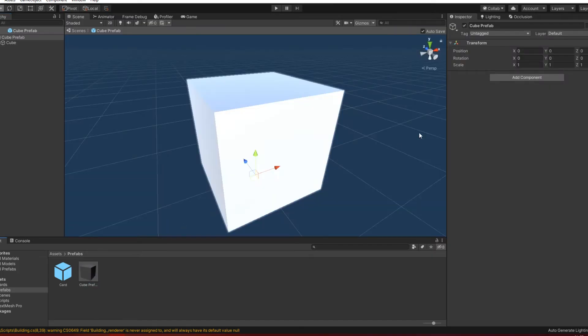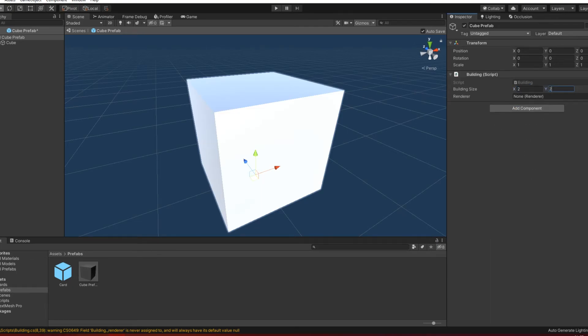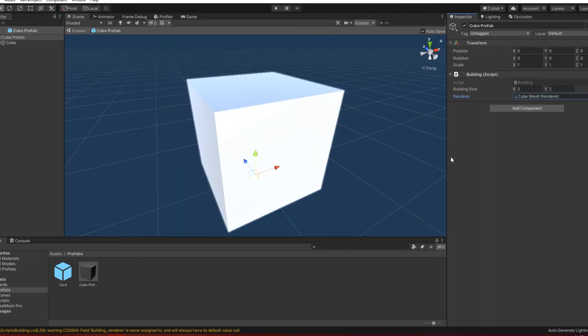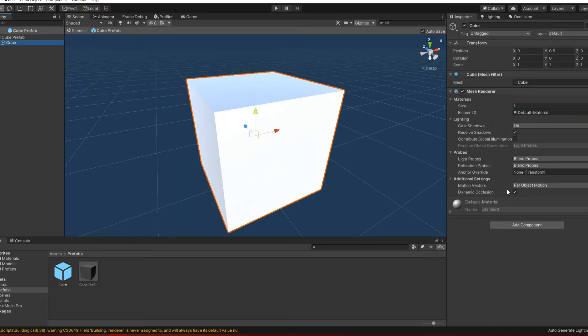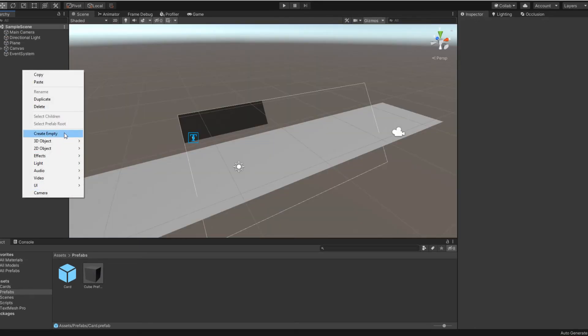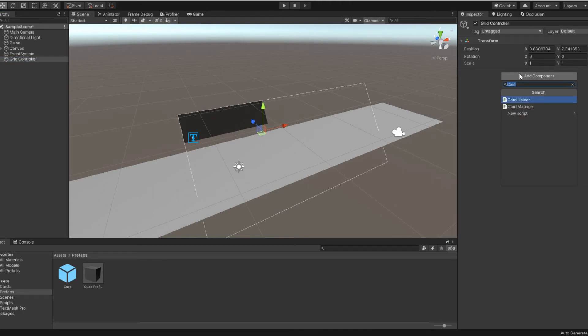Okay, on the prefab of the building we transfer the building script, set the size of the building 2x2 and also transfer the mesh renderer component. I also create an empty object and name it as grid controller and of course transfer the grid controller script to this object.